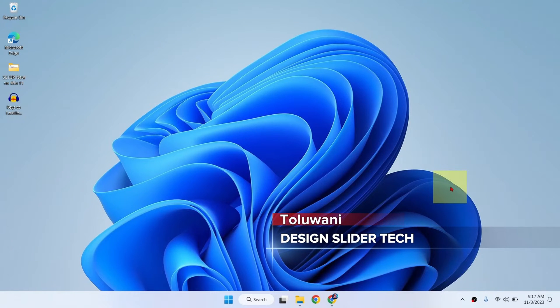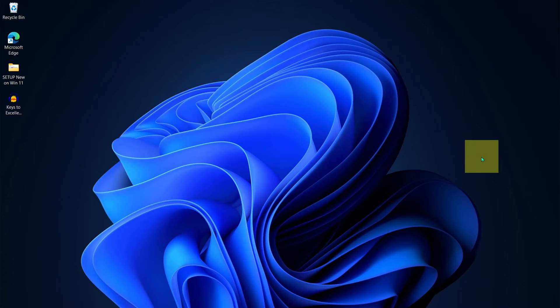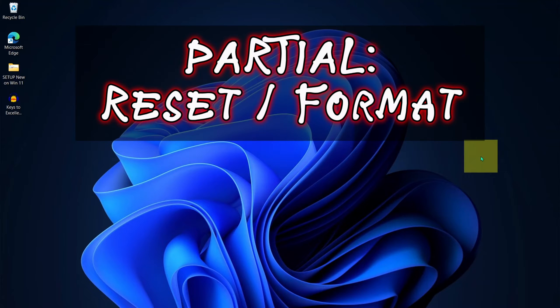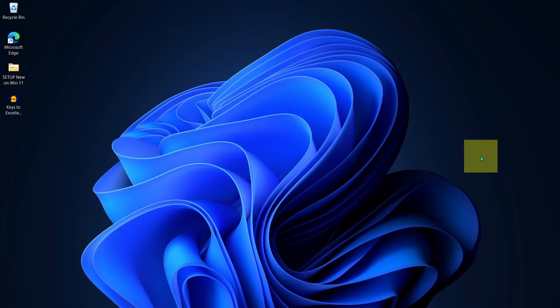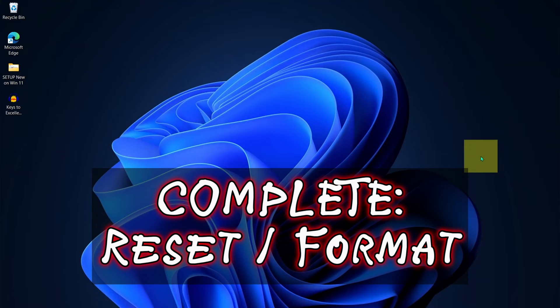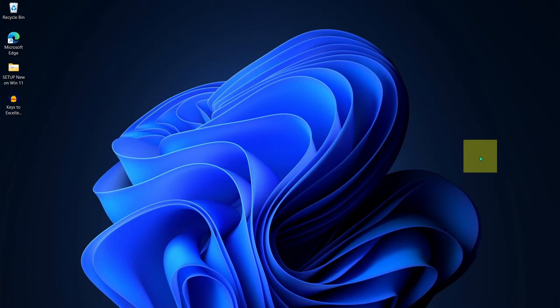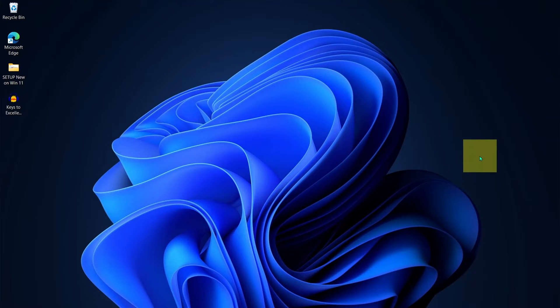Ladies and gentlemen, it's Design Slider. Whether you want to reset or format your Windows 11 partially where you will be able to recover all the files you have, or you want to do a complete reset or format where you will wipe everything back to original factory state or condition, this video is for you.